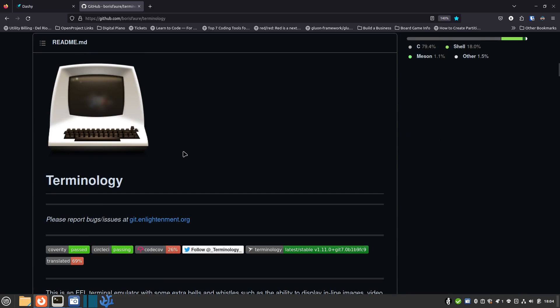I usually show how to do the install first, but I get a lot of feedback saying people just want to see the software first and decide if they like it. So today I'm going to show how the software functions and then at the end I'll get into the quick install — it really didn't take any effort at all.